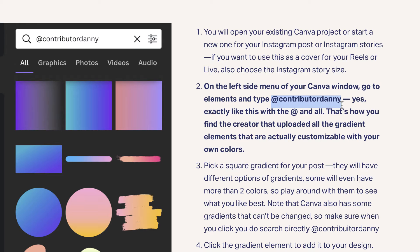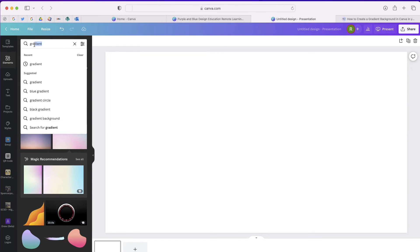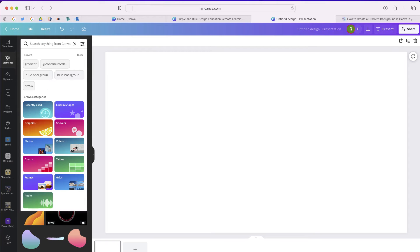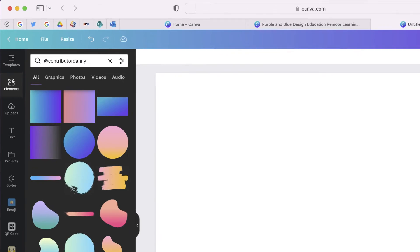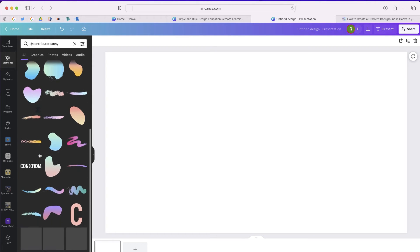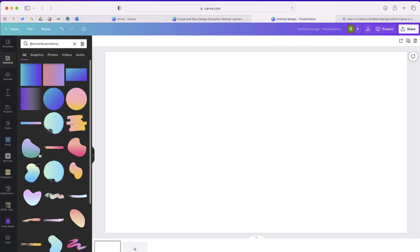If I go back to Canva and this time rather than searching for gradient, I'm going to search contributor Danny. You can see lots of different gradients that are available that you can use in your project.